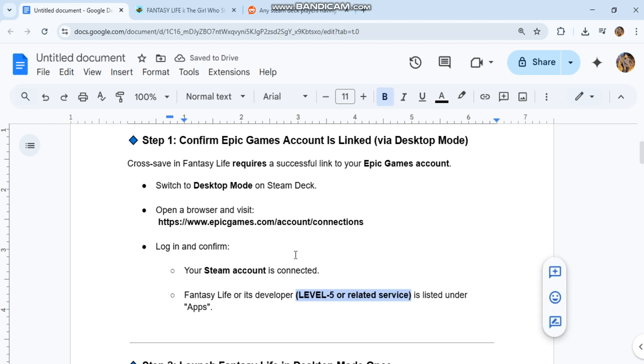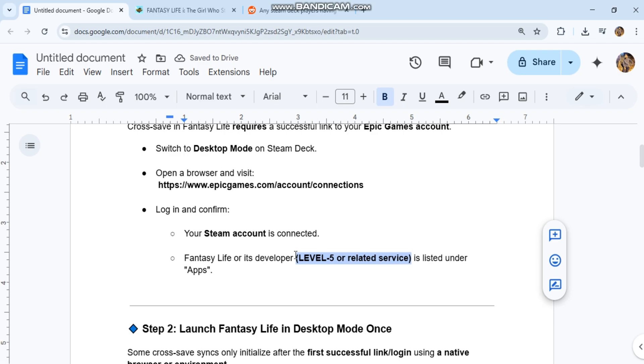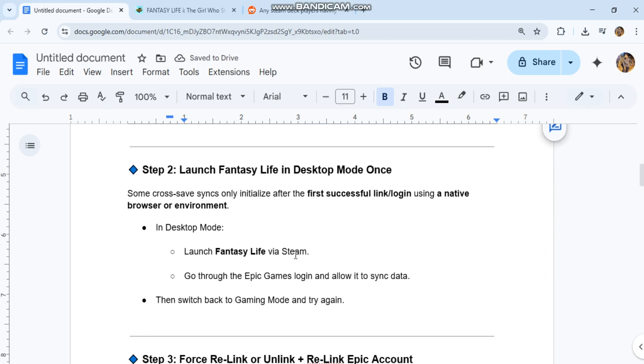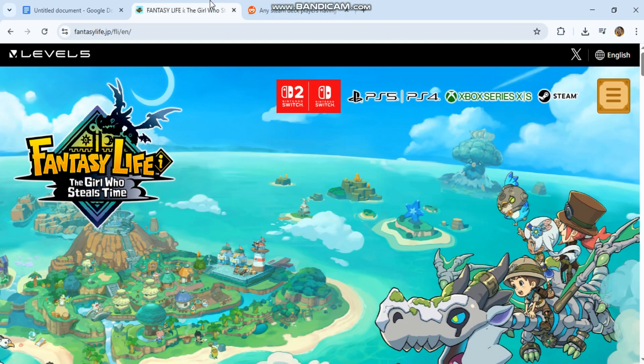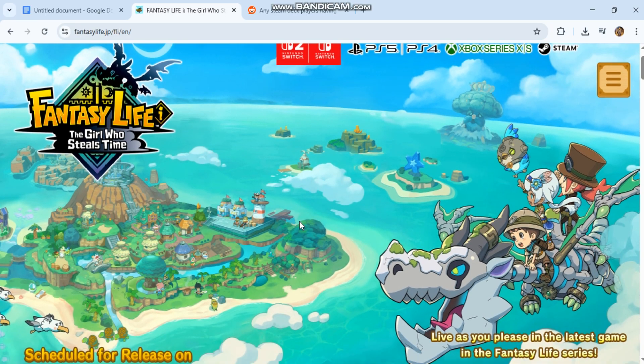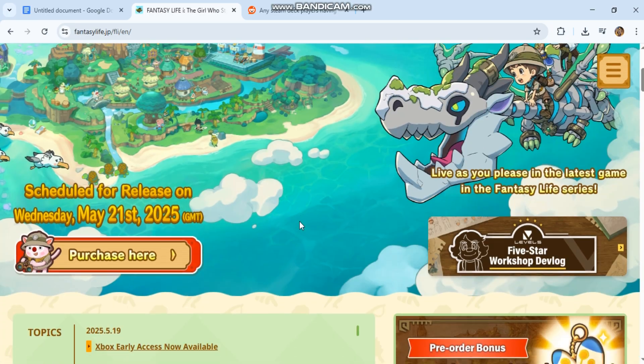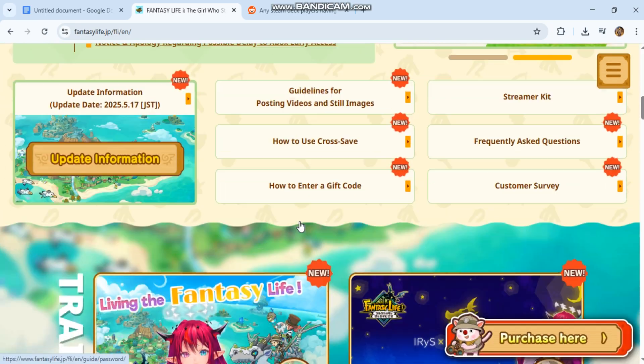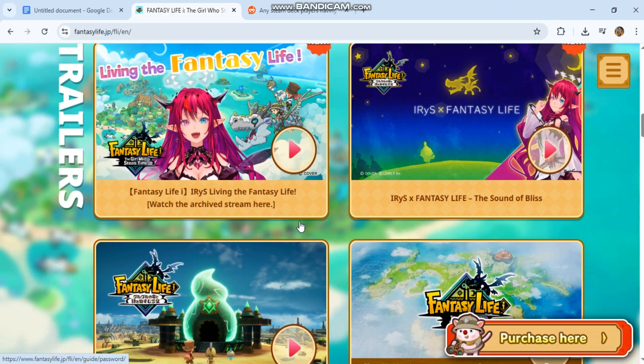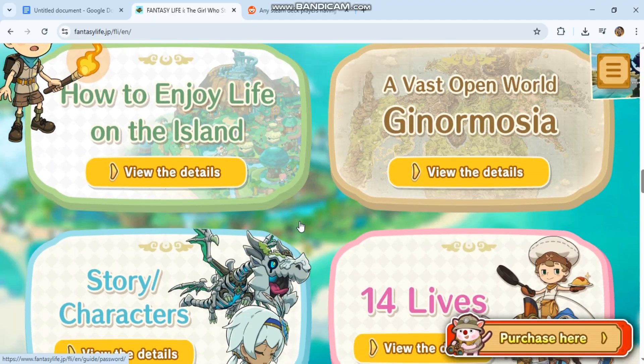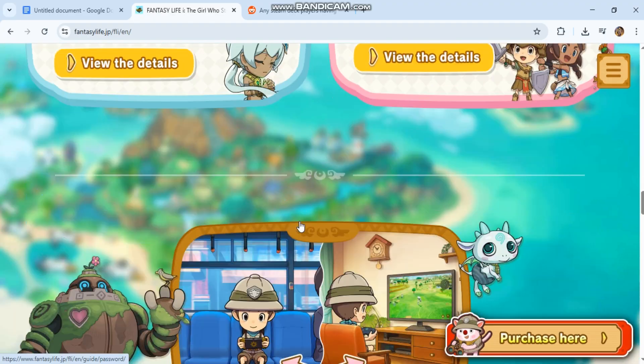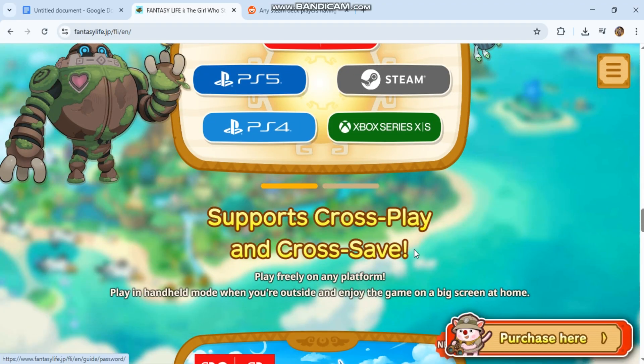Step two: Launch Fantasy Life in desktop mode once. Some cross-save syncs only initialize after the first successful link. In desktop mode, launch Fantasy Life via Steam. Go through the Epic Games login and allow it to sync data. Then switch back to gaming mode and try again.